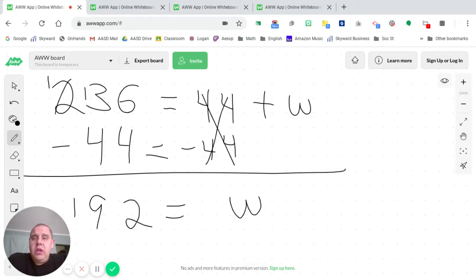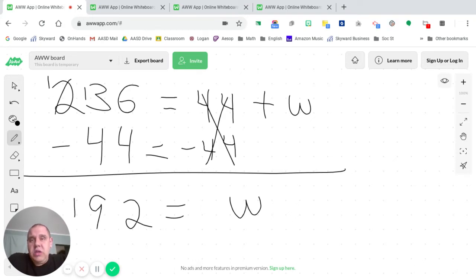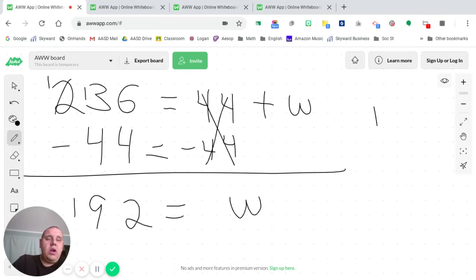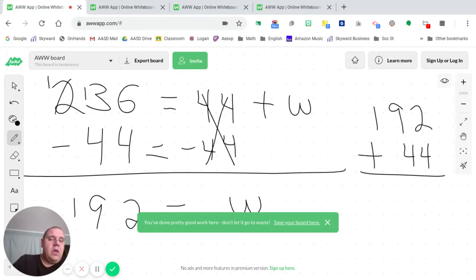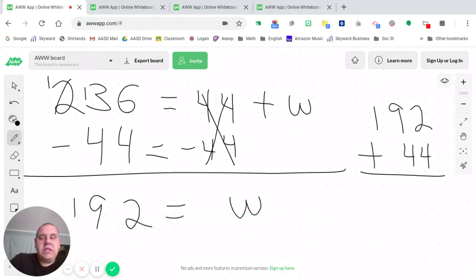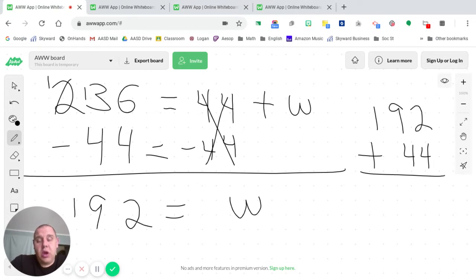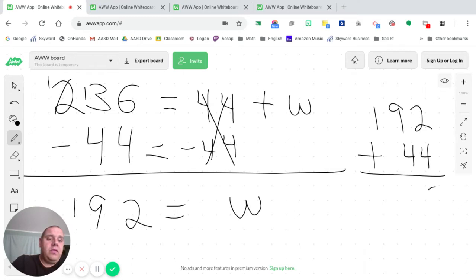How are we going to check it? Well, we're going to substitute that value for w, 192, into the equation. So we're going to take 192, and we're going to add 44 to it. That is what the equation tells us to do, 44 plus w. And so since 192 was our value for w, that's what we substitute in. So 2 plus 4 is 6, 9 plus 4 is 13, and 1 plus 1 is 2.